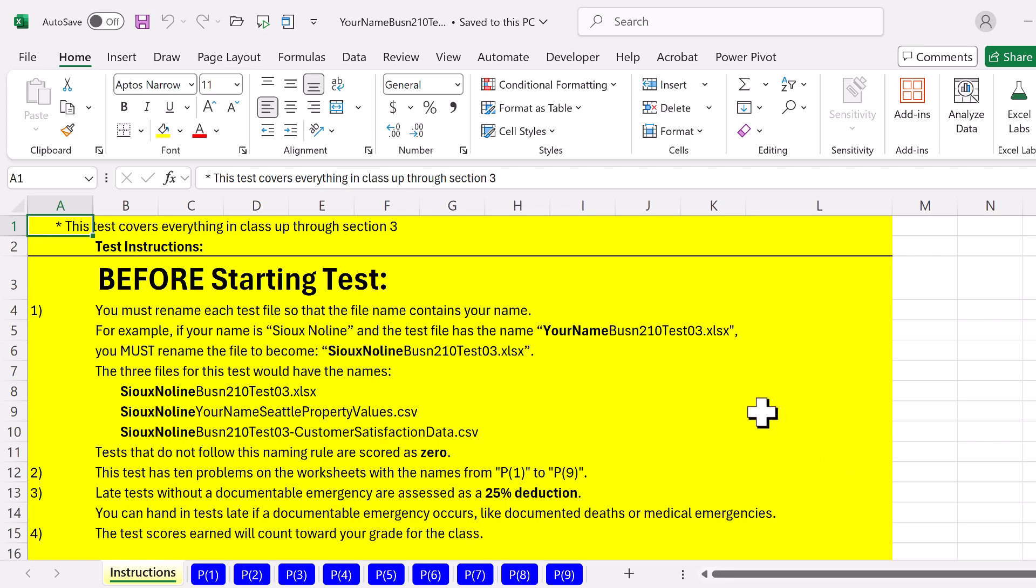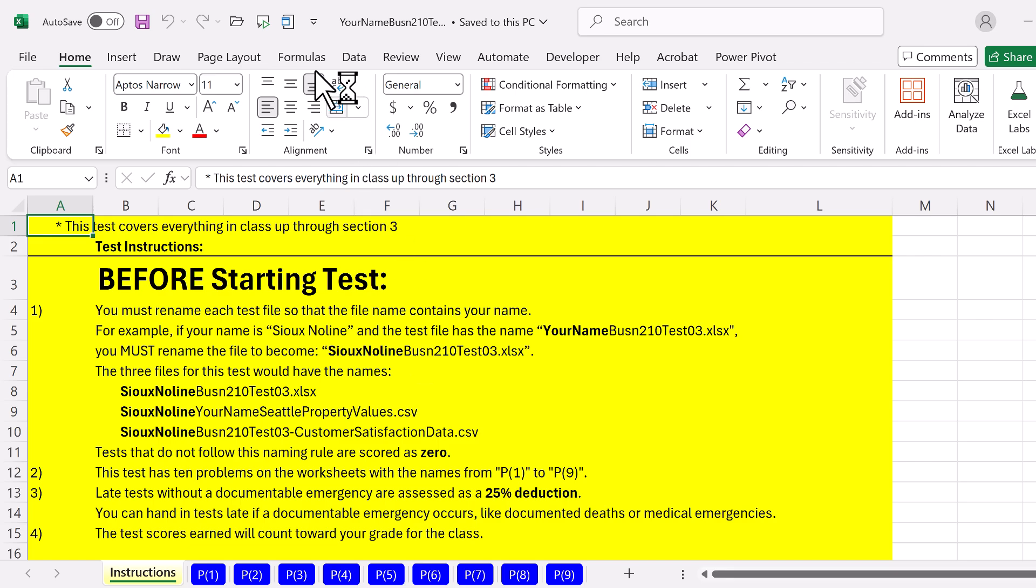Business 210 statistics team. I'm about to send out a test. Here on the instruction sheet, it says before starting the test, you need to rename all your files. So close this file.